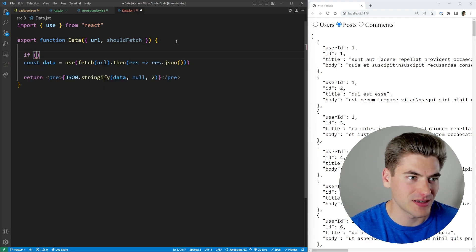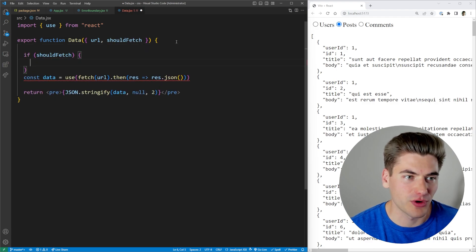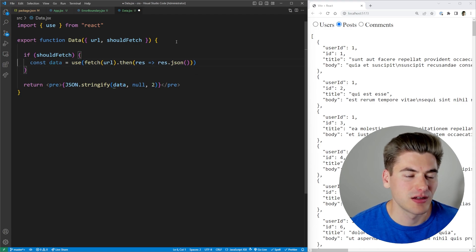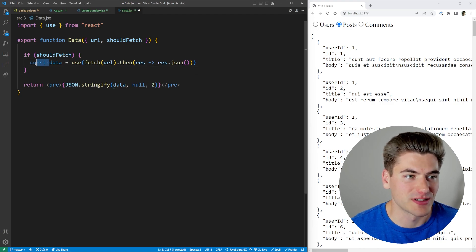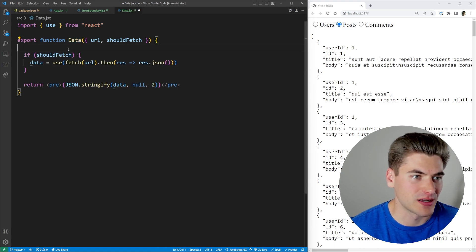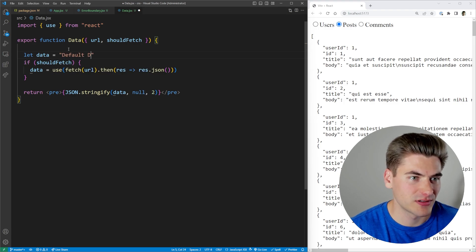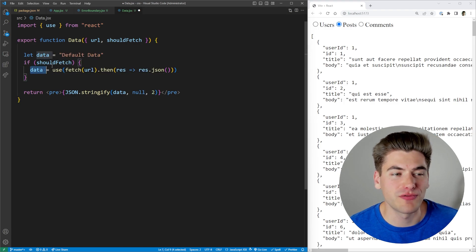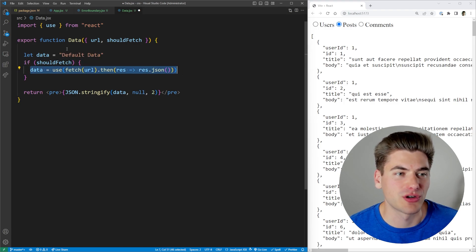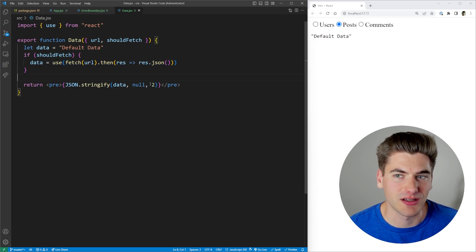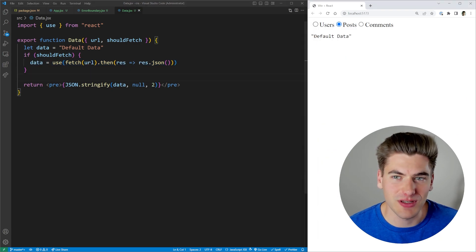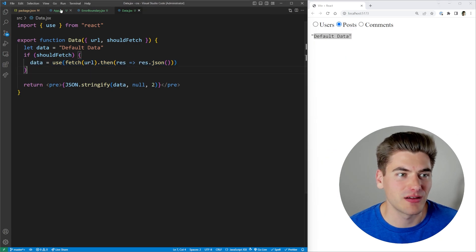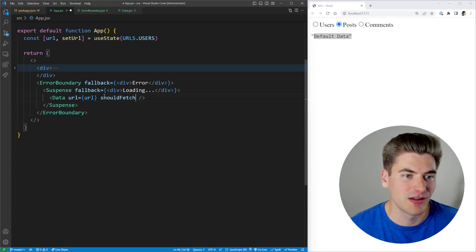So what we can do is we can say if should fetch, then we're going to do this code down here. Otherwise, our data will be something else. So by default, let's just set our data to equal default data just like that. And if we should fetch, then we're going to get the data. Otherwise, we're just going to render out our default data as some JSON. So if we save, you can see by default, it just renders our default data. But if we tell it to do a fetch by just passing that prop around, now you can see it's fetching out our data.